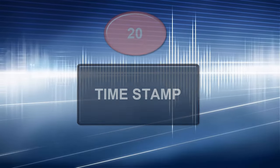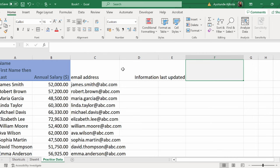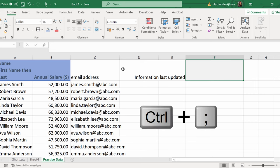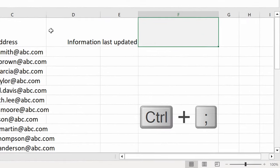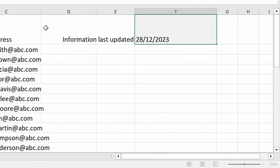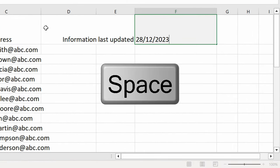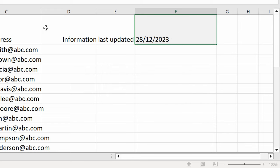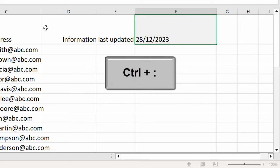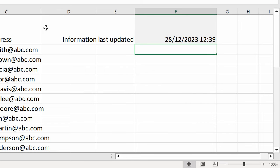Now, let's say I've updated this information here. I want to add a timestamp to this. I'm going to use the shortcut key, Ctrl-Semicolon, and if I want to add the time to it, I'm going to add the space and use Ctrl-Colon, and press Enter.